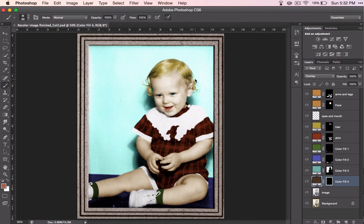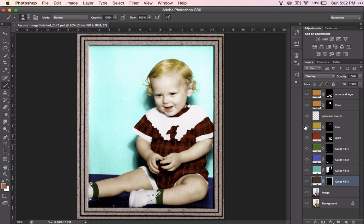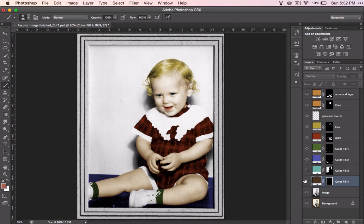Well, in one that you've recolored, all you need to do is turn off all the areas that you want to be black and white.